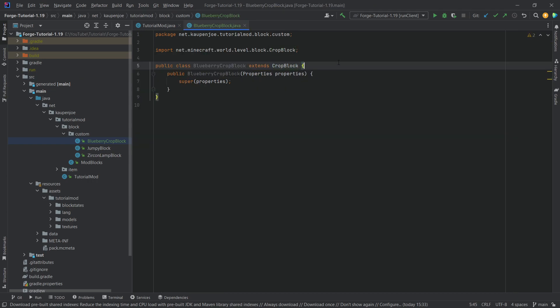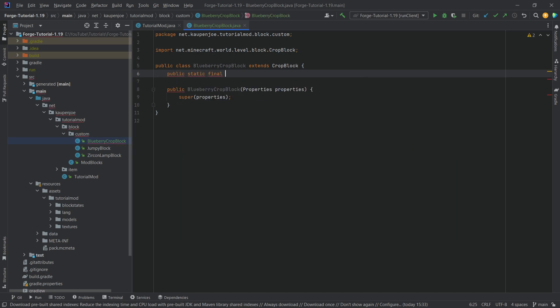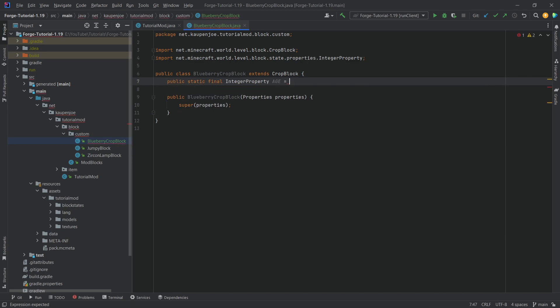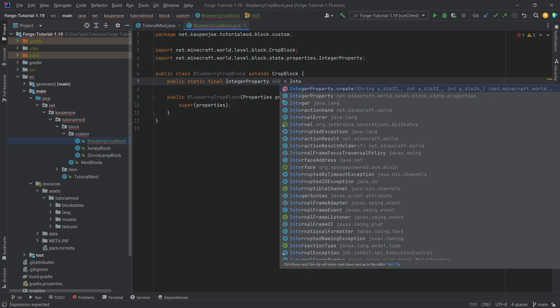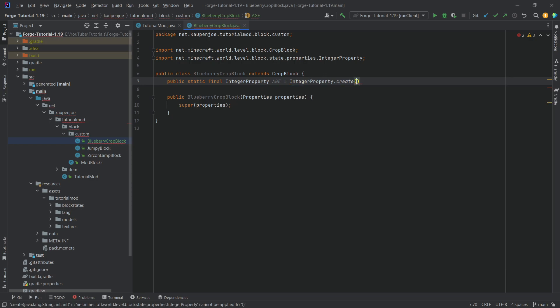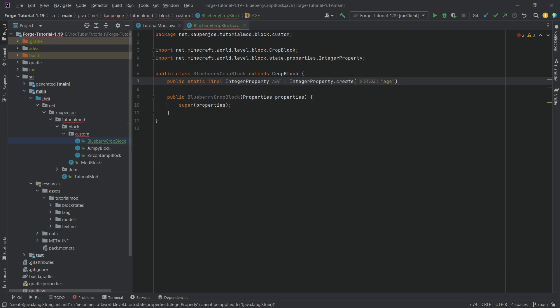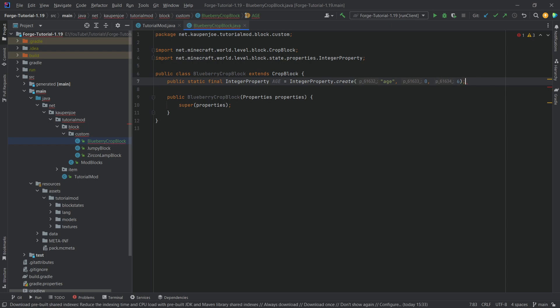So what we want to do is say public static final integer property called age equal to integer property dot create, called age with the minimum being zero and the maximum being six.